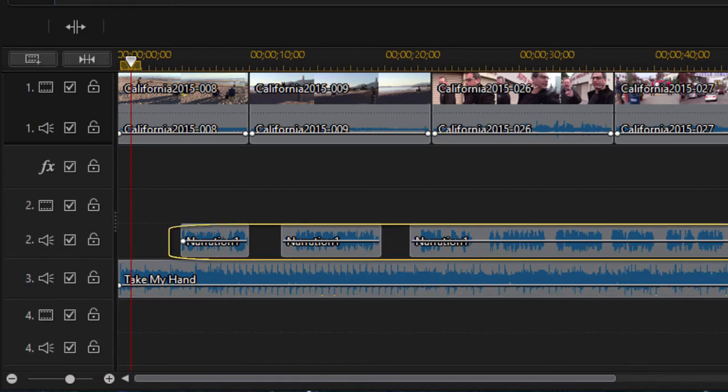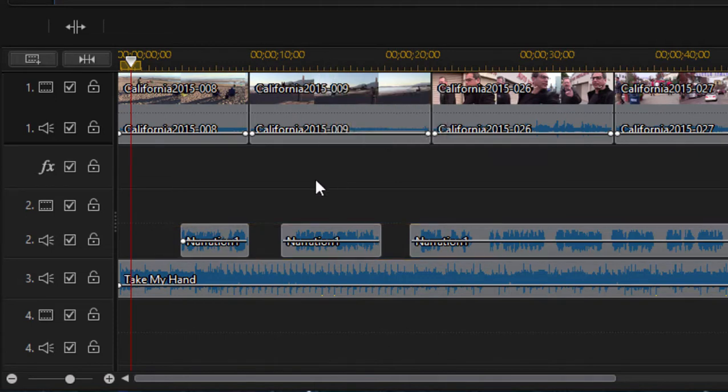And on audio track two, we have narration occasionally popping in. Now the challenge is we've got all those audio sources playing at the same time at approximately the same level, or at least the music and the narration are at the same level. We're not going to be able to hear the narration. We need to be able to set specific levels of the music on the timeline so that it fades back when the narration comes in.